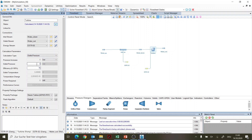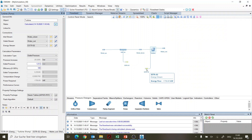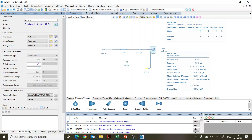We set the isentropic efficiency to 100%, meaning this is the highest power you would get from an ideal turbine. With these settings, the maximum power output is 1758 kilowatts.